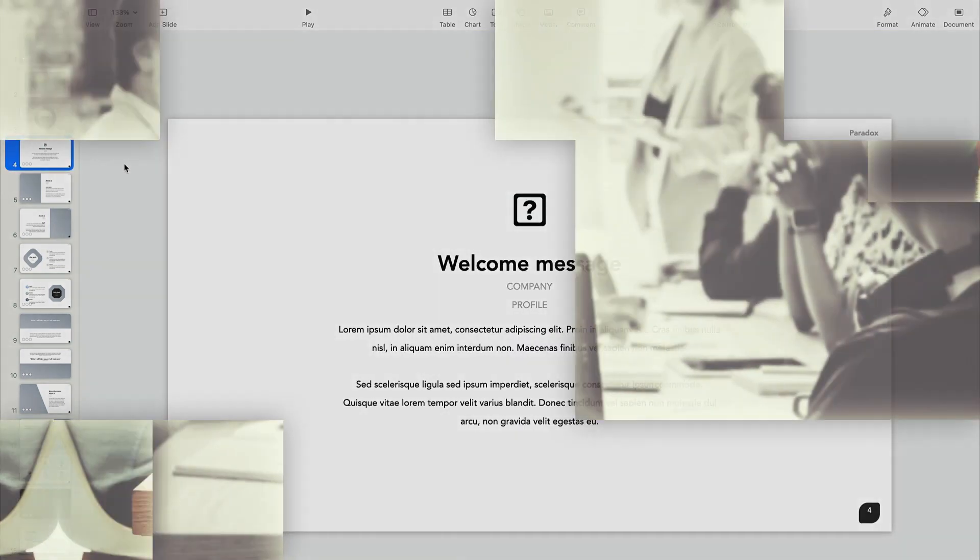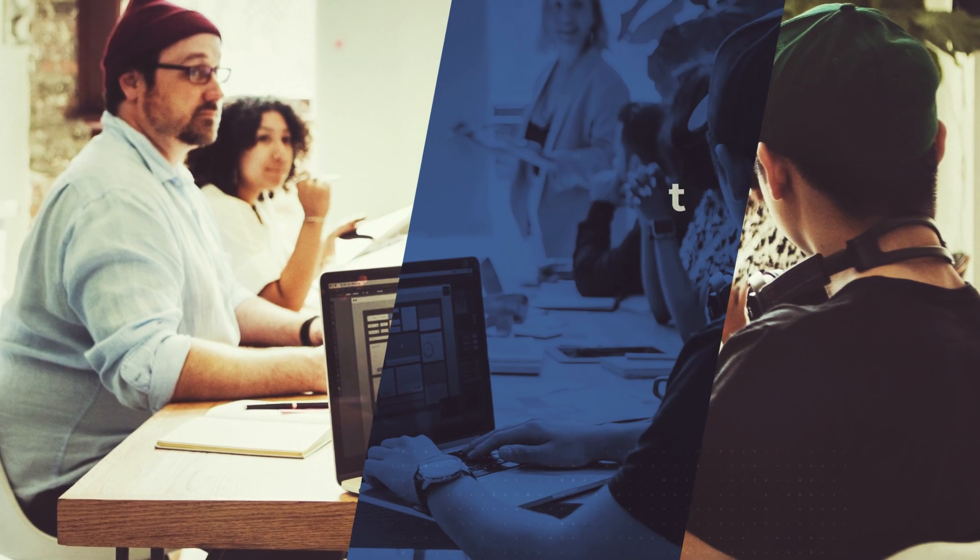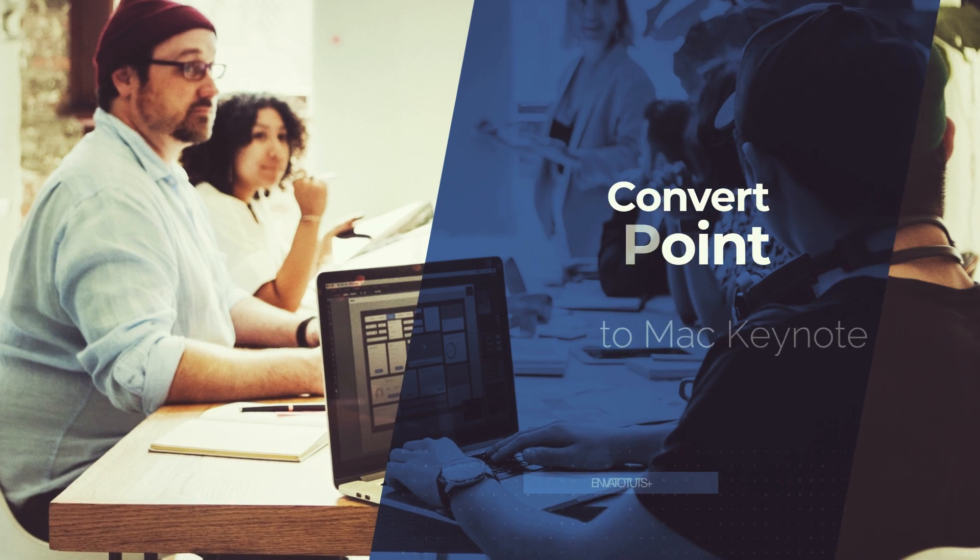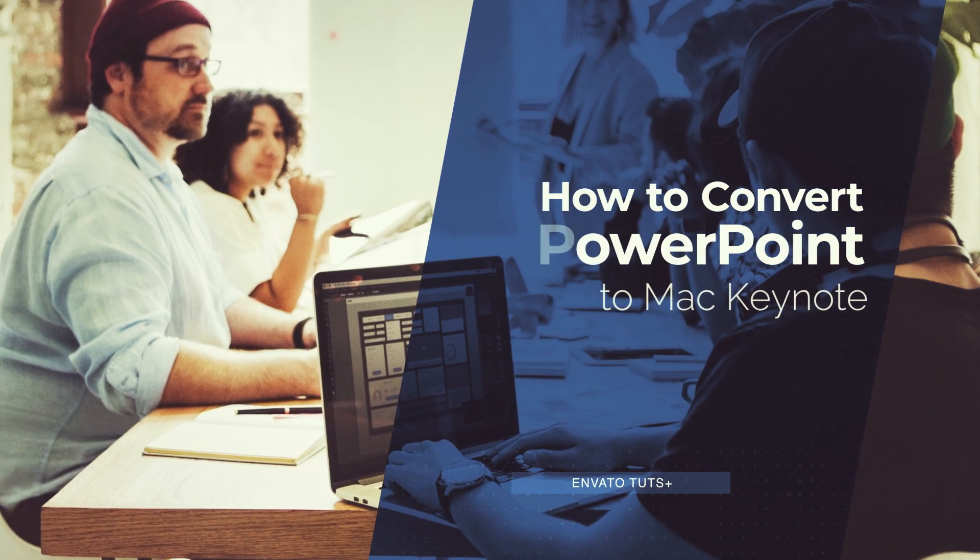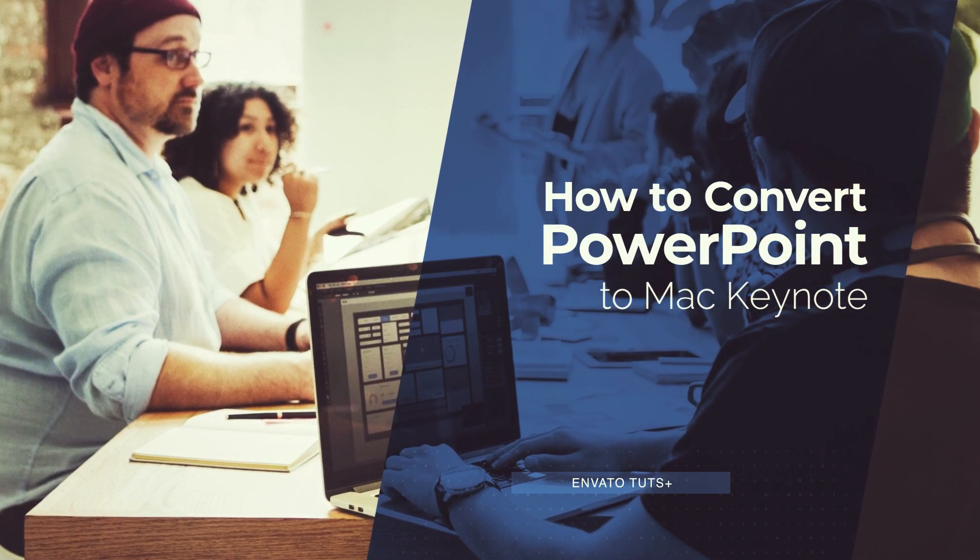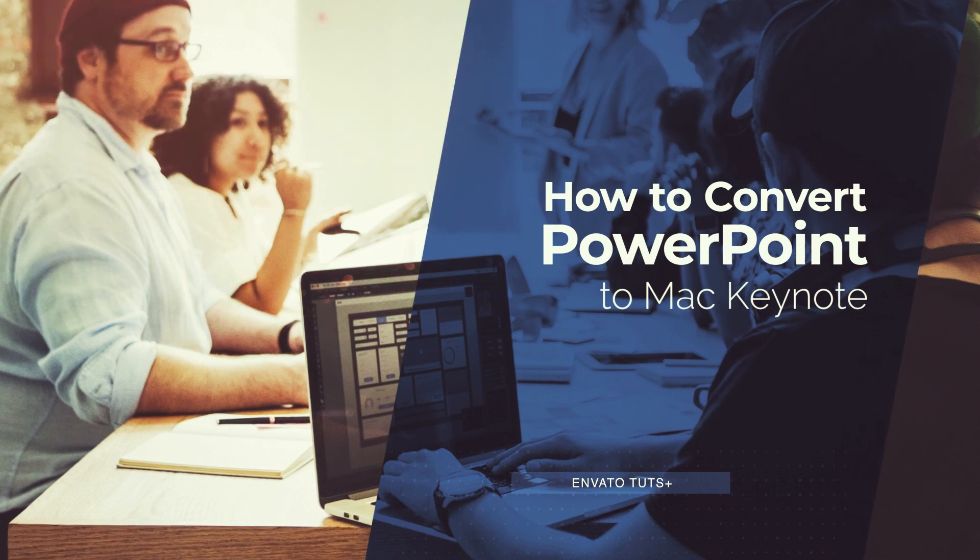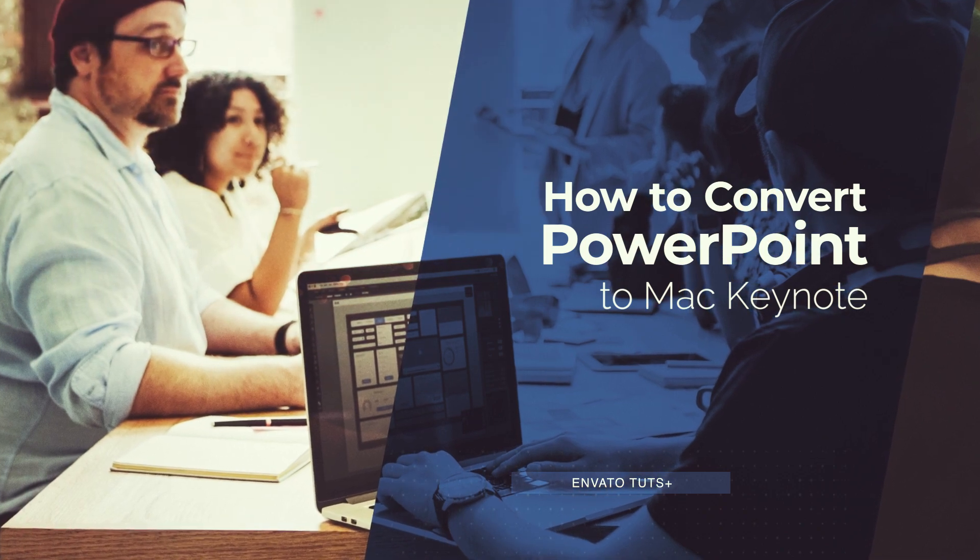Hi, I'm Andrew Childress from Envato Tuts+. I'm a Keynote and PowerPoint Pro. And in this video, I'm going to show you how to convert PowerPoint PPTX to Mac Keynote presentations.